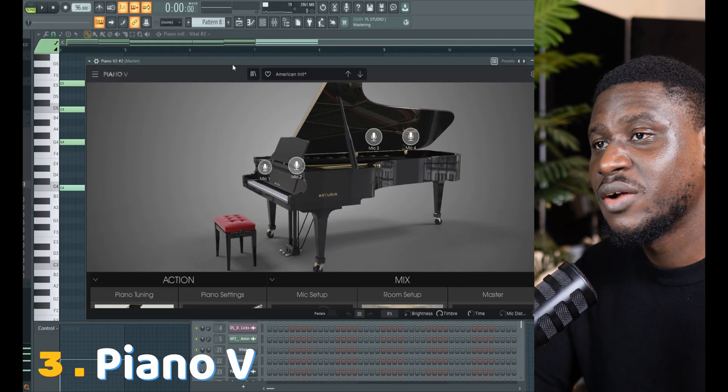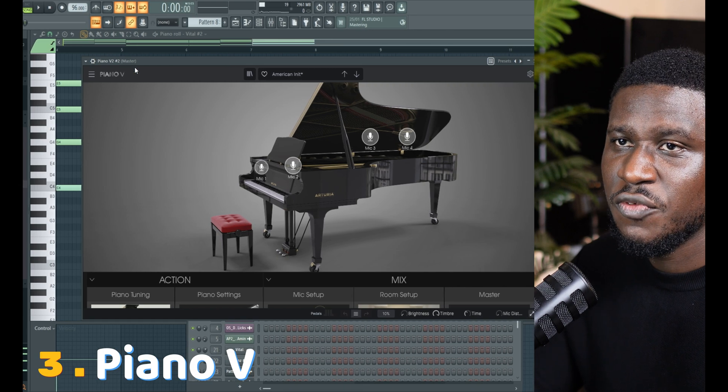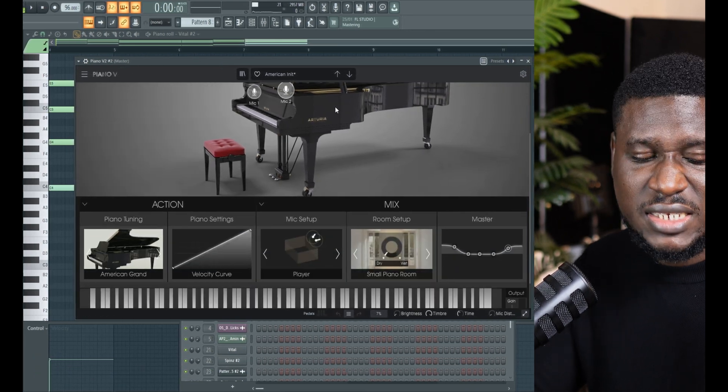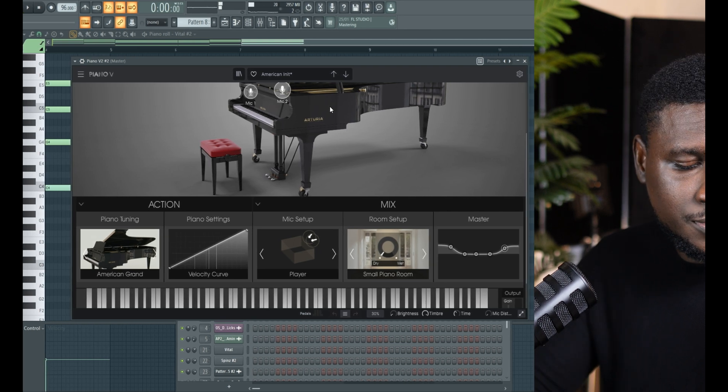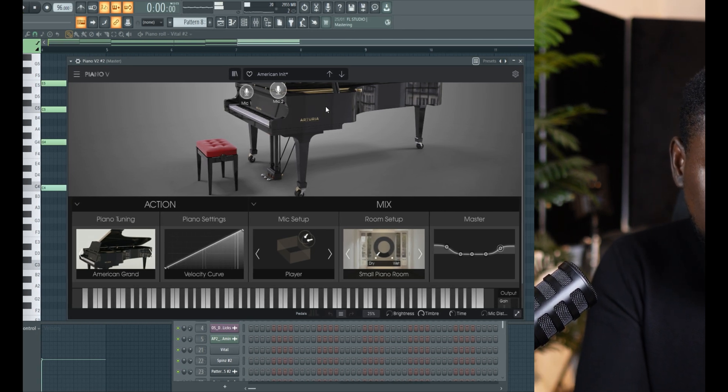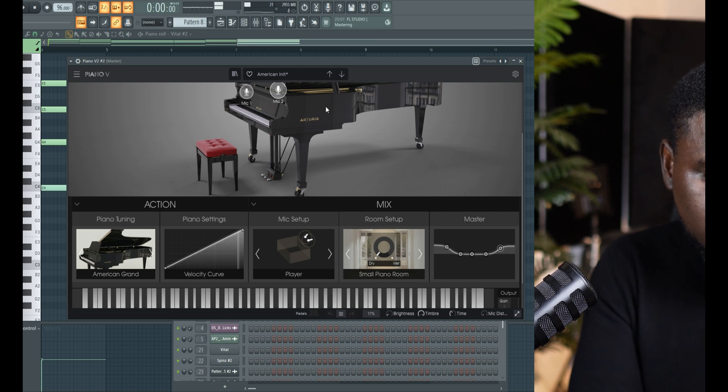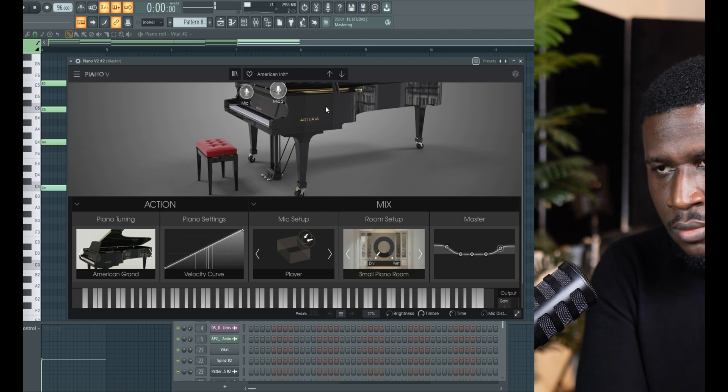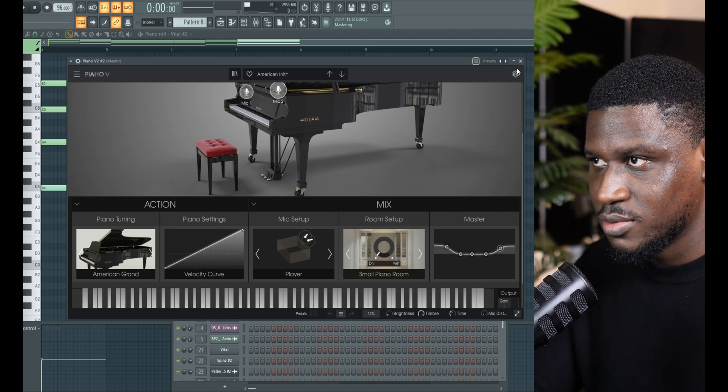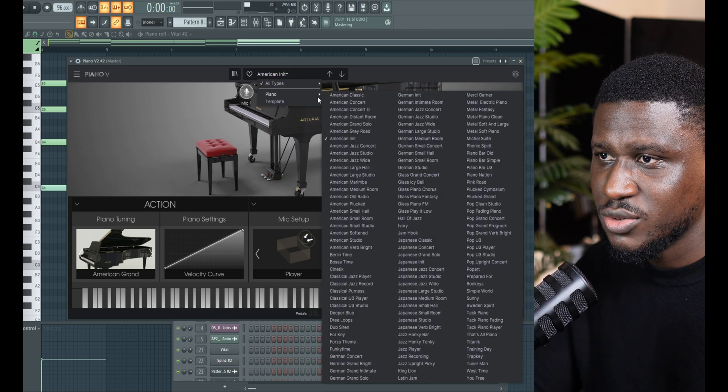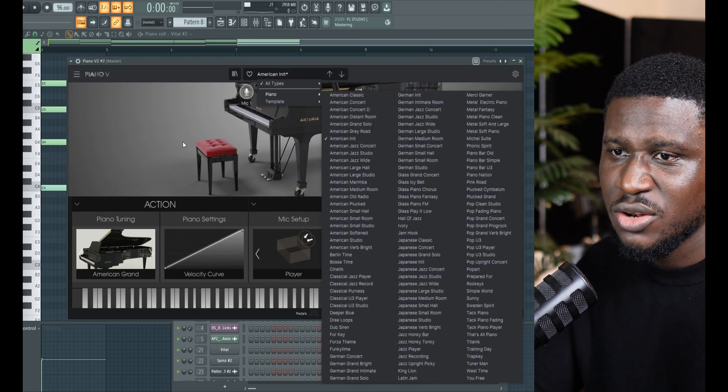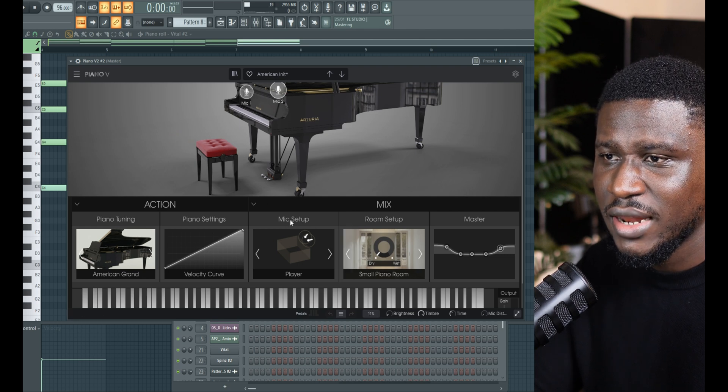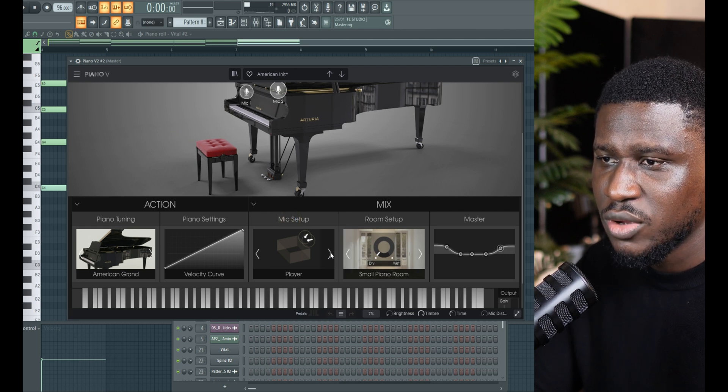The third VST I really like using is the Piano V from Arturia, because it sounds really rich. I'm not okay about this, but it's the vibe. And there are so many presets in here that sound really good. So many presets, and you can even change your mic placement. That's another thing I really like. Come to the mic setup.